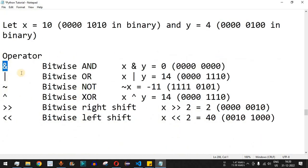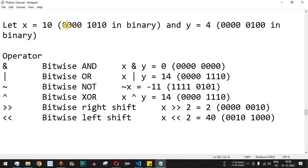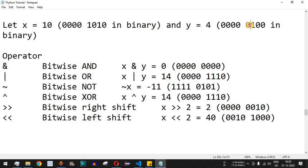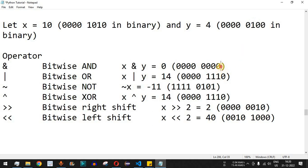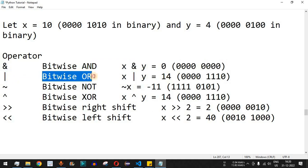The bitwise AND operator: if we do x AND y, each digit is effectively multiplied with the corresponding digit of the other number. The first four digits will be zero because all digits in both numbers are zero there. Then this one is multiplied by zero, giving zero; and this zero multiplied by one also gives zero. So the bitwise AND simply multiplies the binary digits of the numbers.